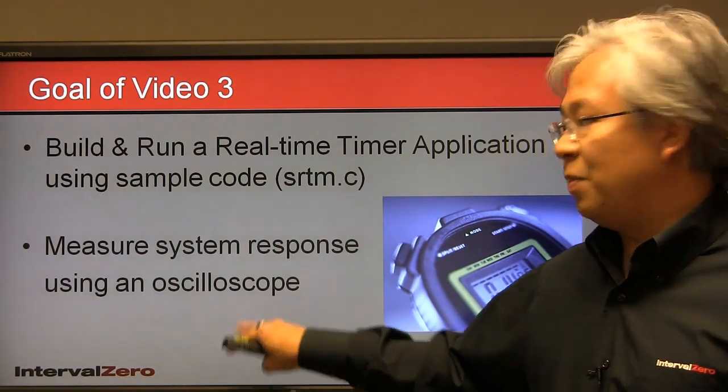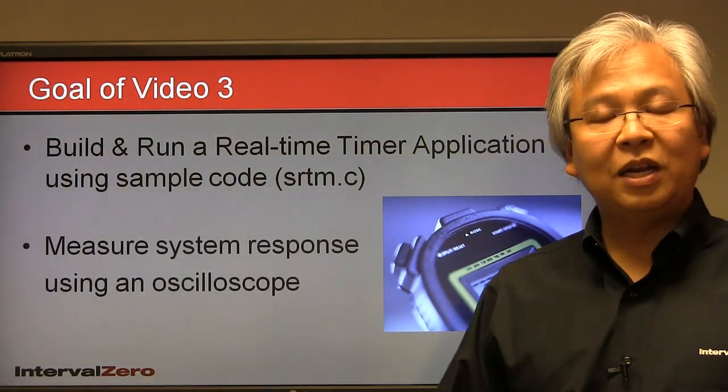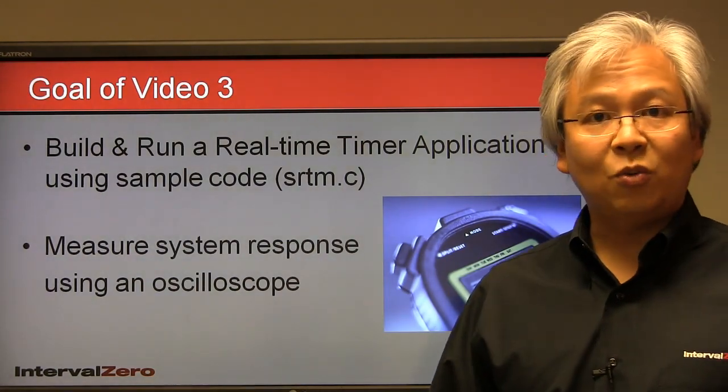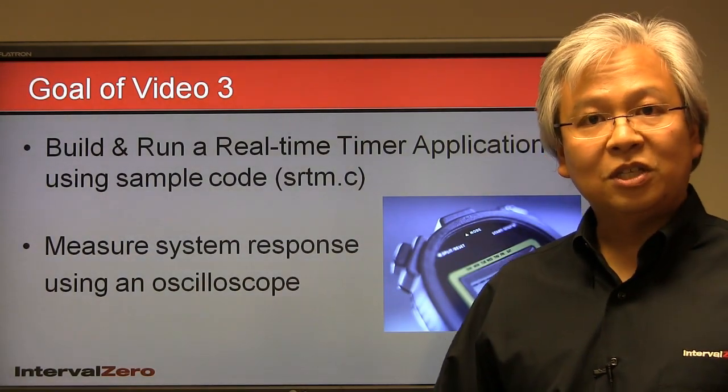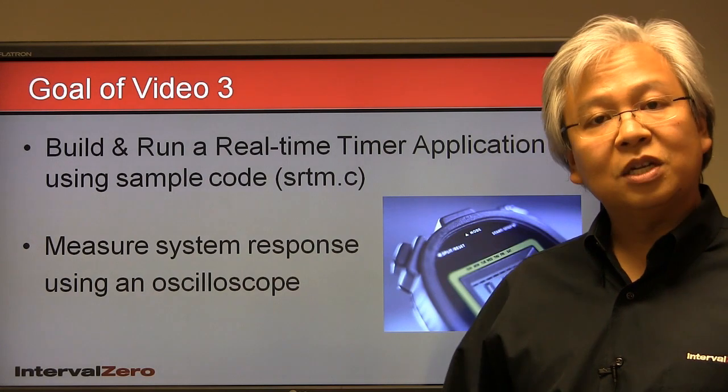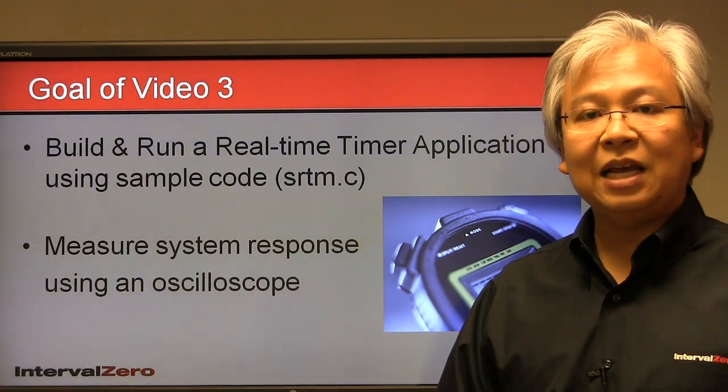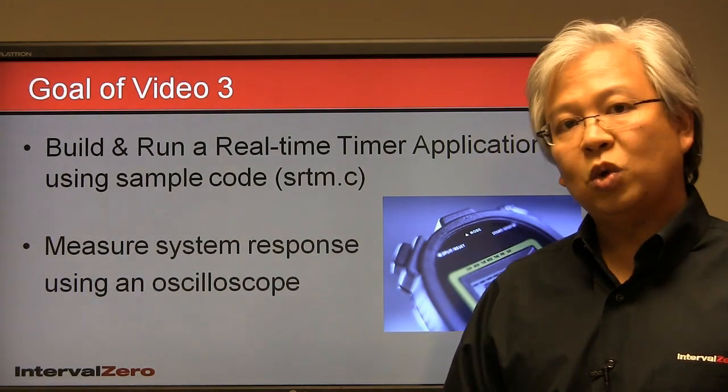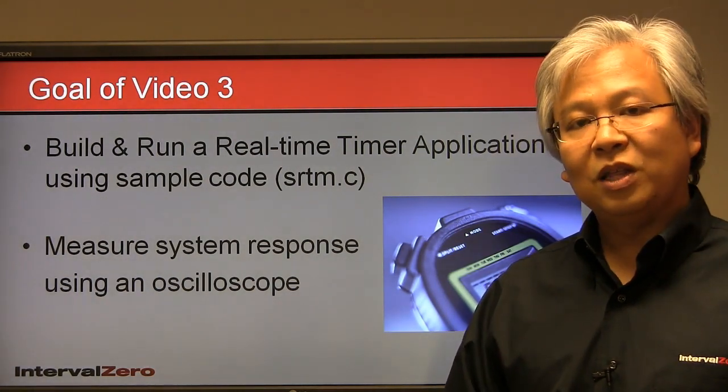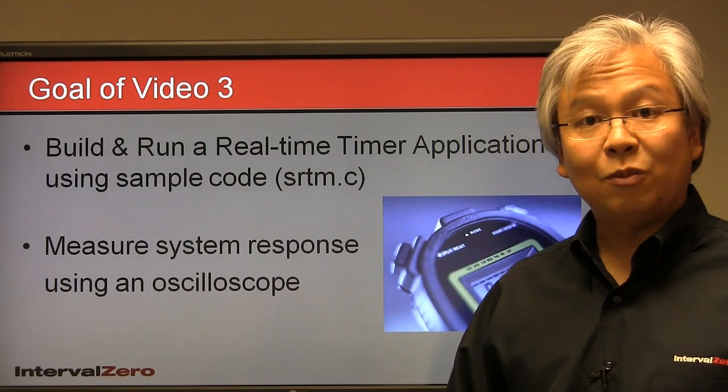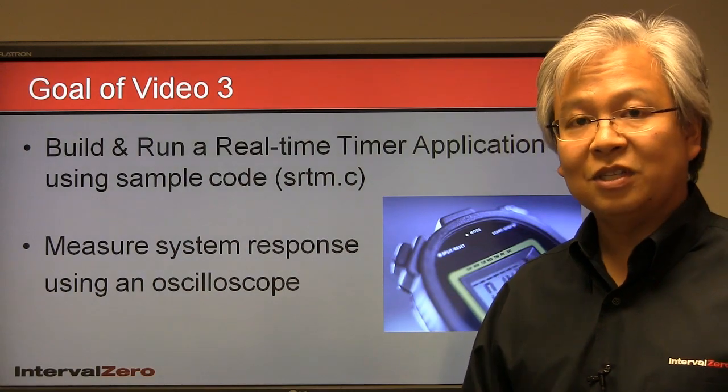However, with this video, we'll be able to connect to the external world, which I'll show you in a minute, and use an oscilloscope to truly validate what's going on with the latencies or with the timing of your system.